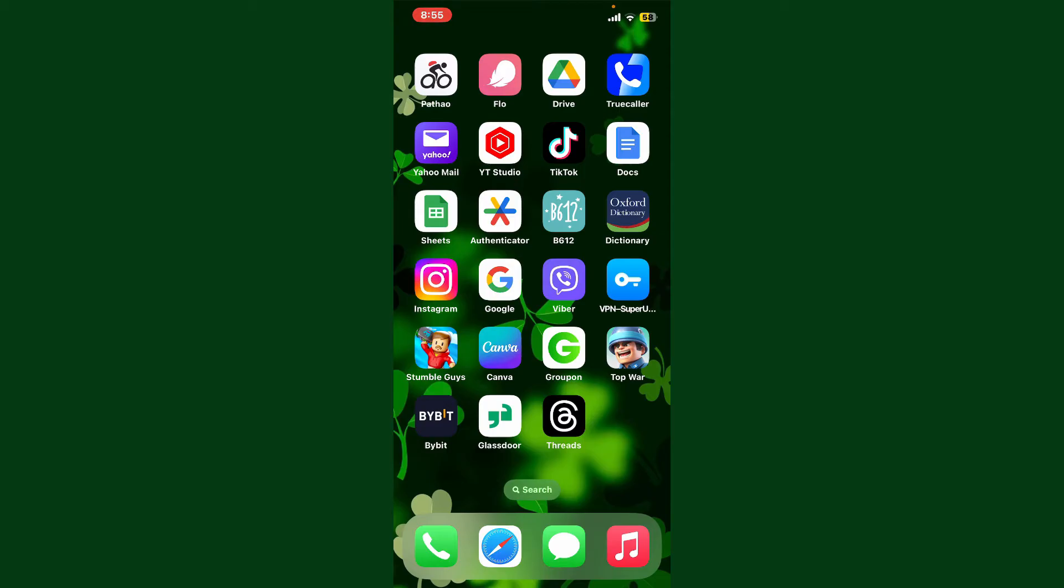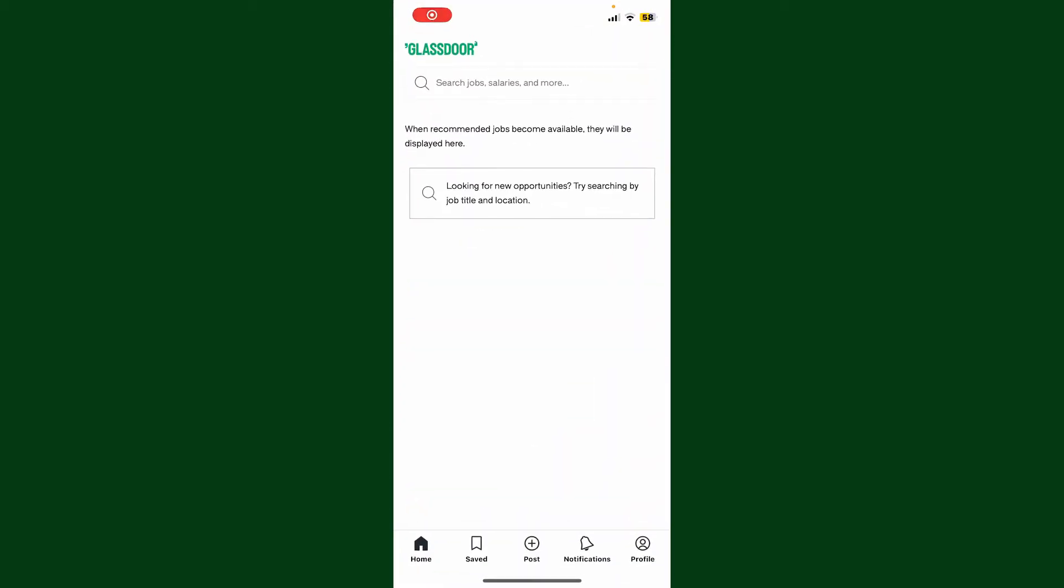Simply go ahead and launch the Glassdoor application and make sure that you are logged into your account. If you don't have an account yet, you'll need to first create one.